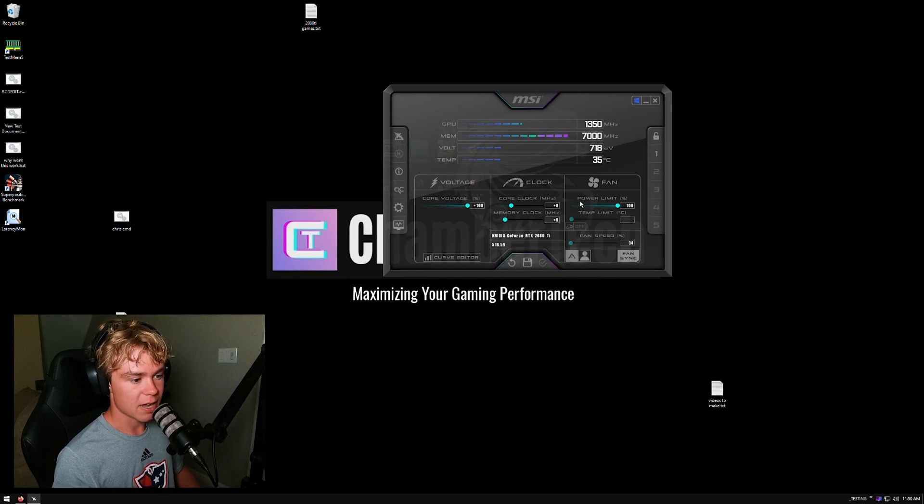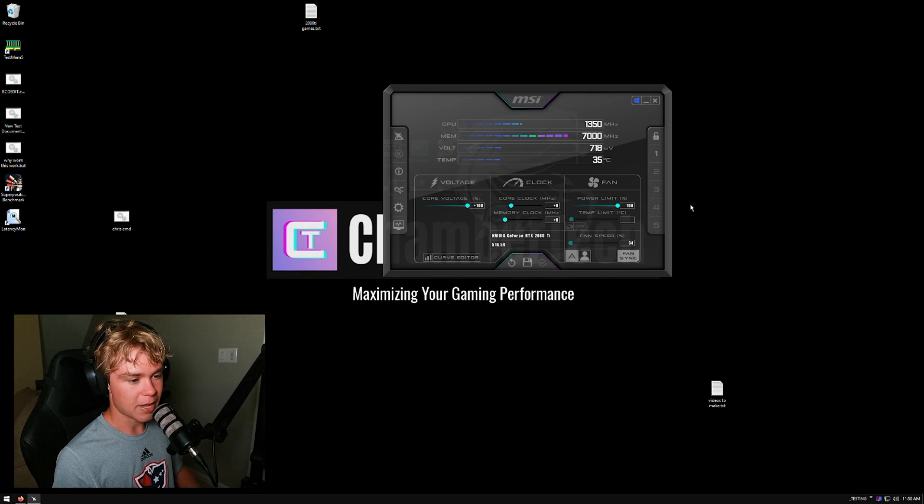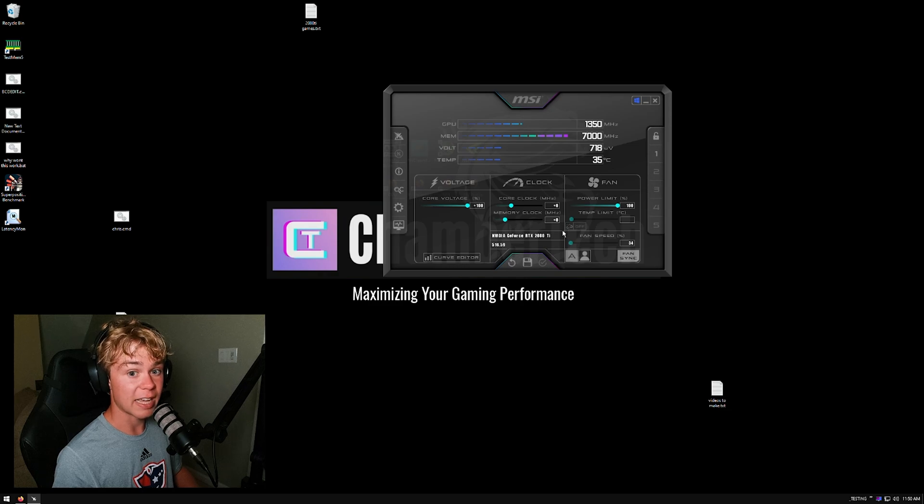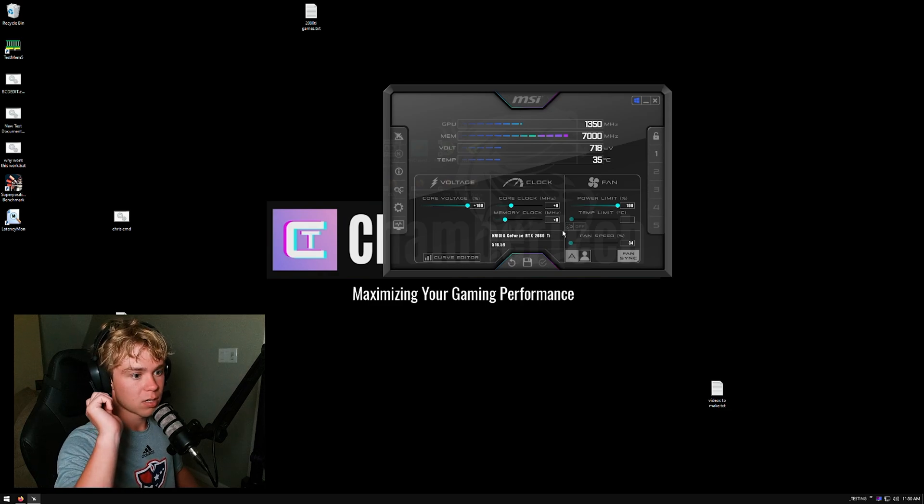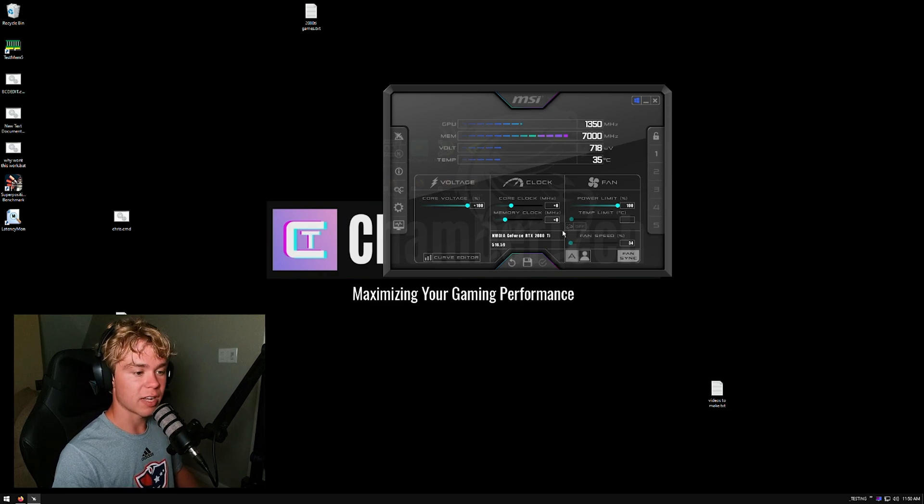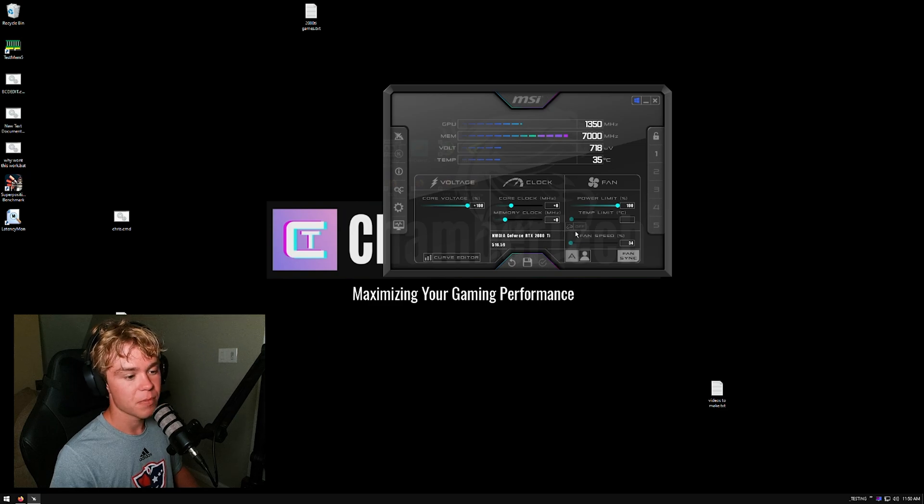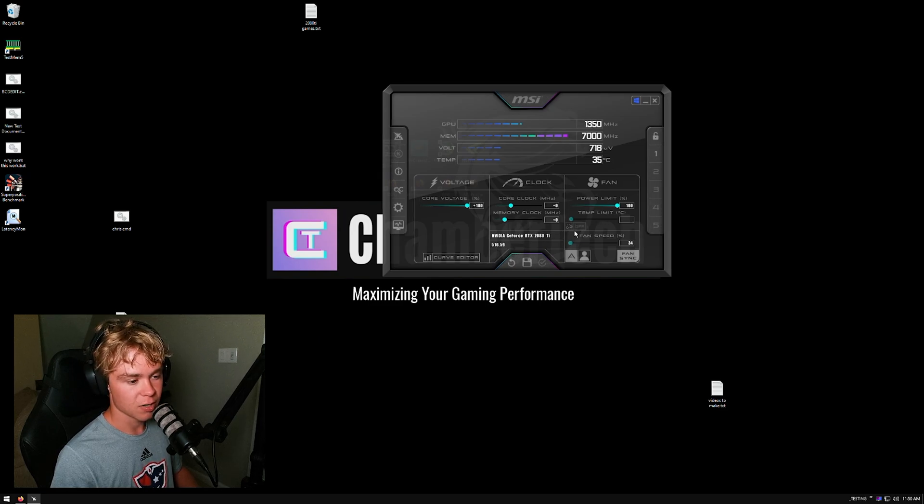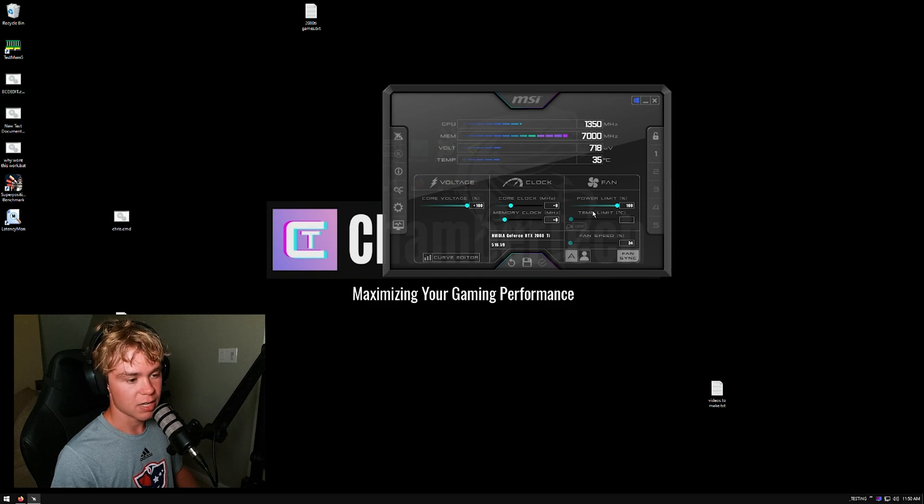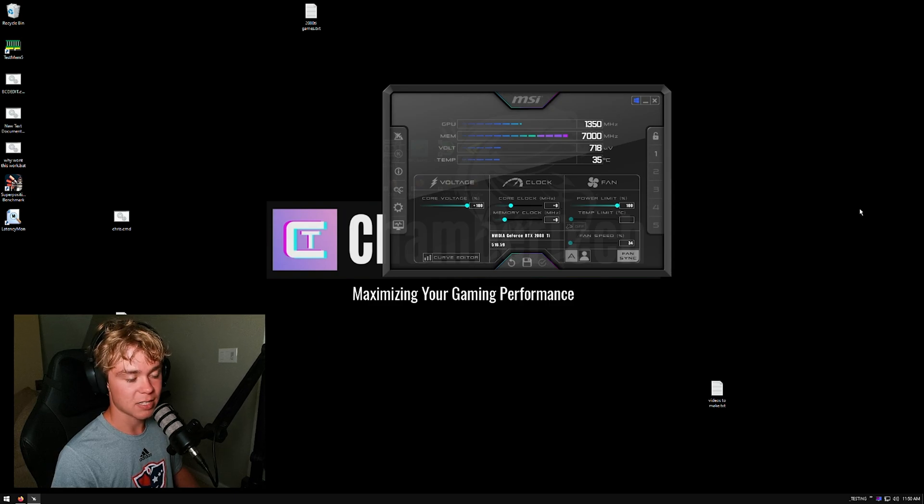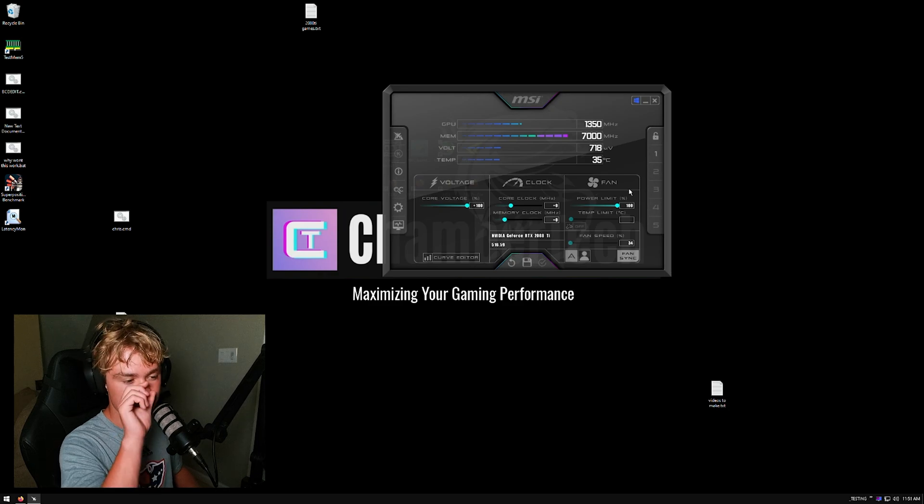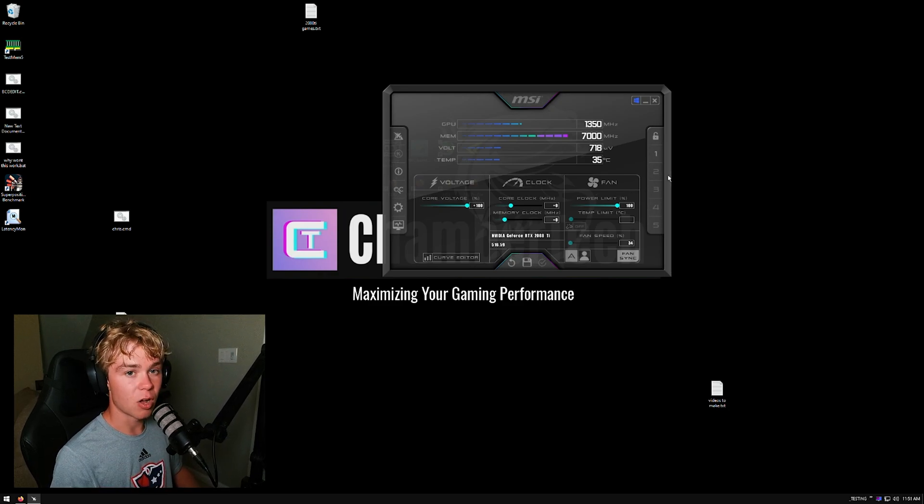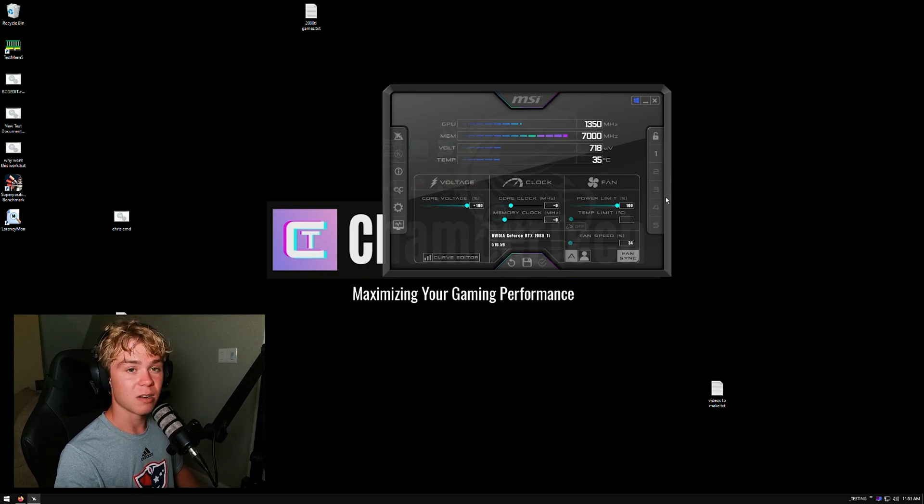I have a maxed-out power limit already. What you'll want to do is if you're on an XOC BIOS right now, you're going to want to uncheck where it says auto. You're going to want to max out the power limit and max out the temperature limit and hit apply. Basically what we're doing here is we're just making sure that you can pull all the power and it won't down-clock as much at higher temperatures.